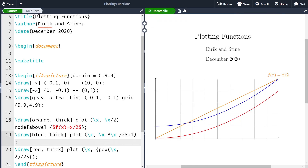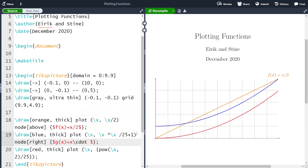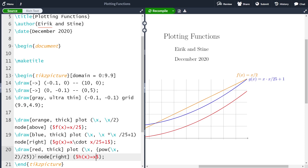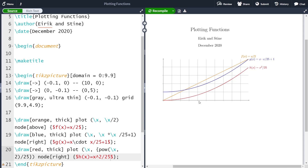Let's do it for the second function with node, placing it to the right. This function is going to be called g(x) = x²/25 + 1. And for the third function, again placing it to the right, I'm going to call it h(x) = x²/25. This is our final picture.